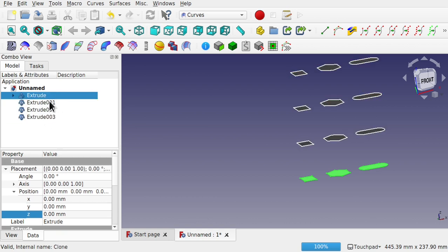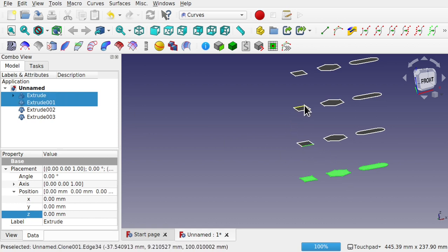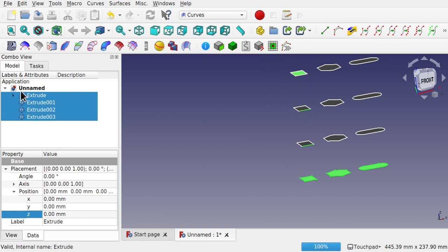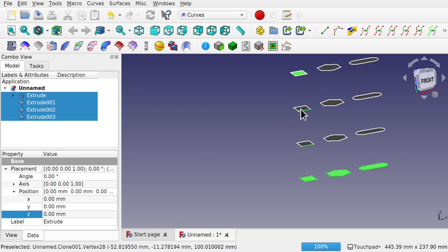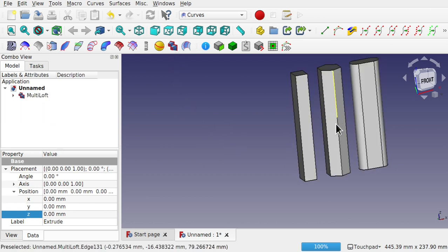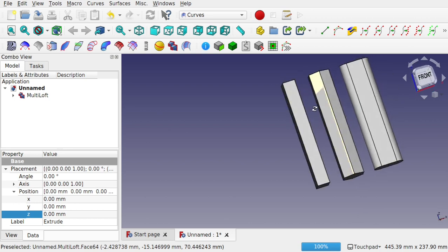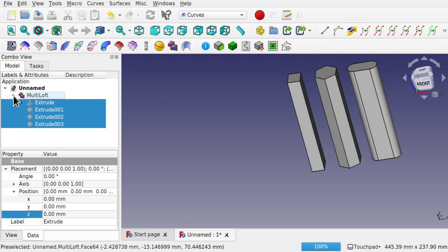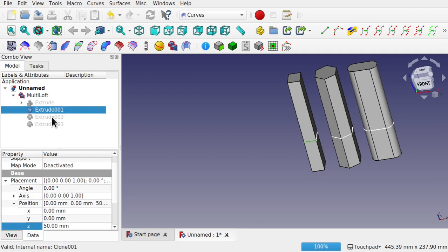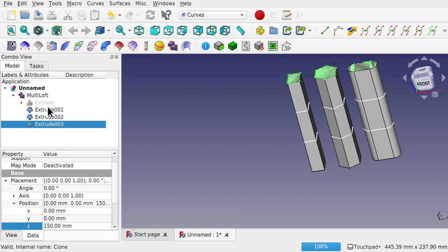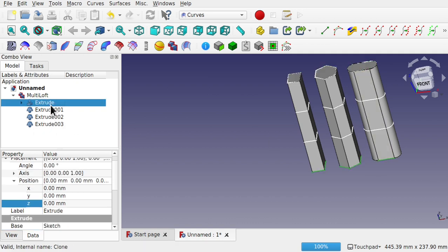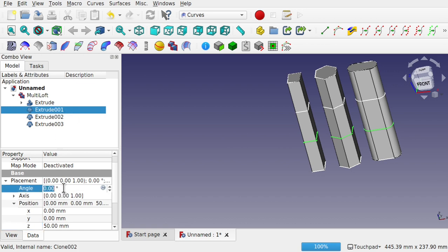They have to be selected in order — the first extrusion, then the next, and so on. You can see they've been selected in the order they were created and stacked. Use the multi-loft and that will loft all the way through. This is parametric — press the spacebar on these extrusions so we can see those segments, then come into this extrusion and change the angle to about 20 degrees.